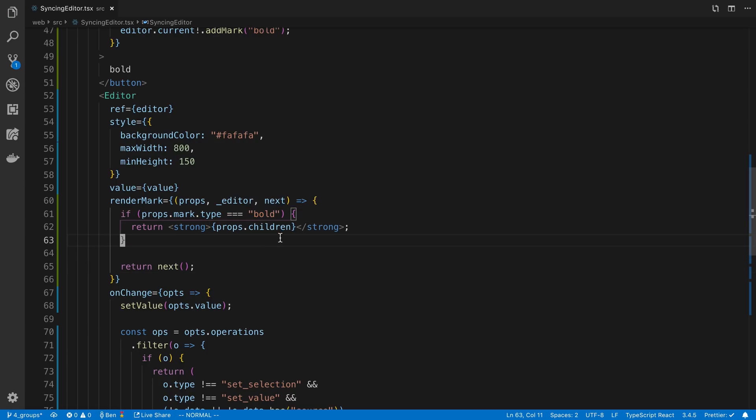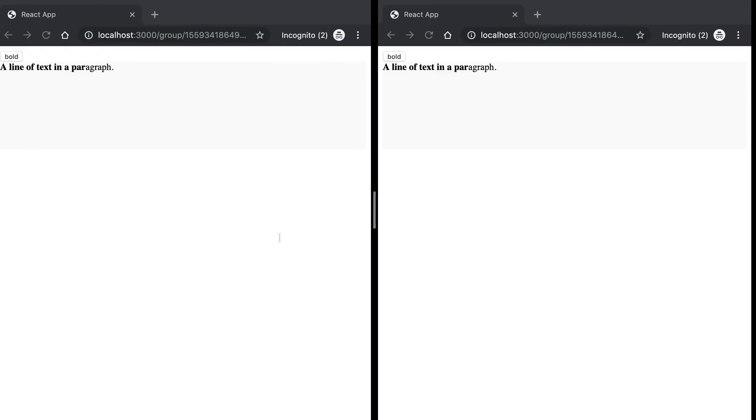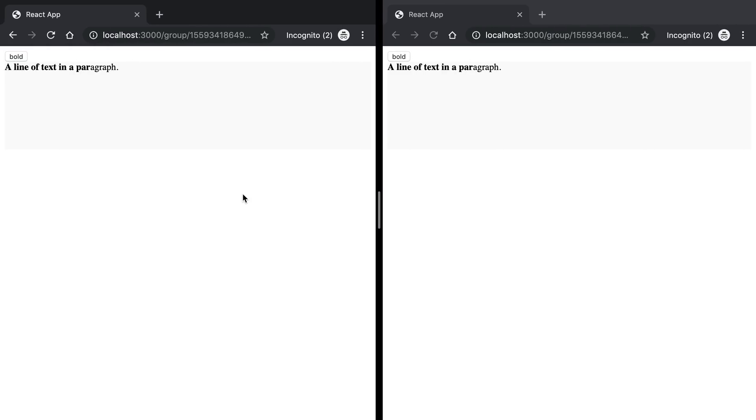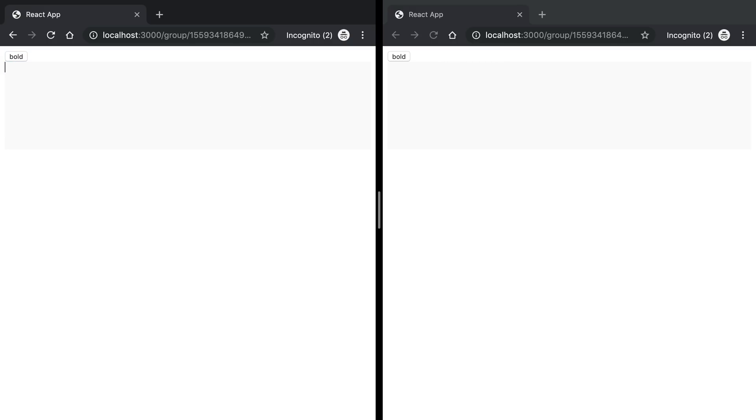We're going to give that a save and now jump back to our code. You can see I was playing around with this so it's already bold, but if I do a highlight and click this, we can see the entire text is bold. I'm going to delete this and start over.